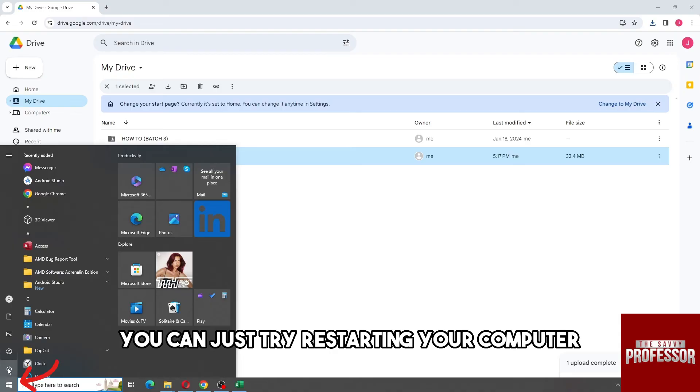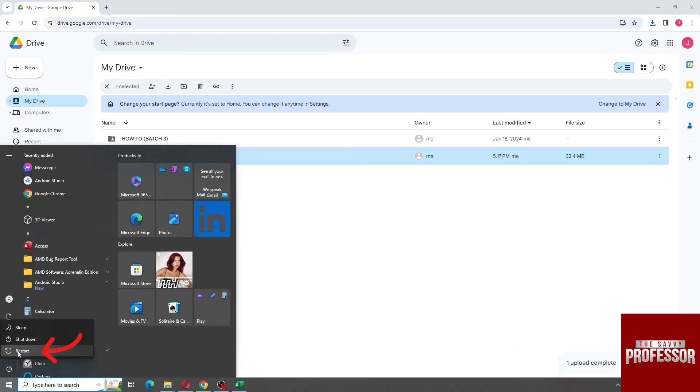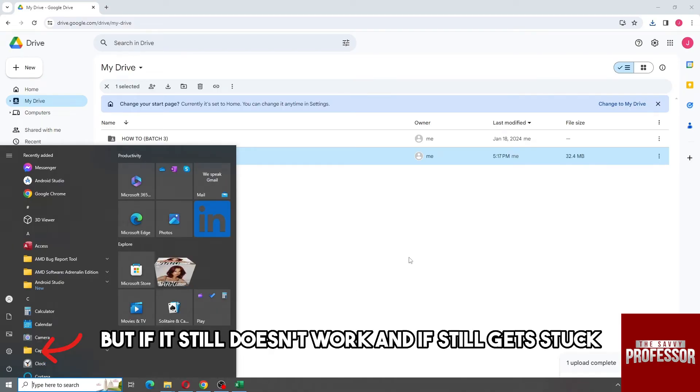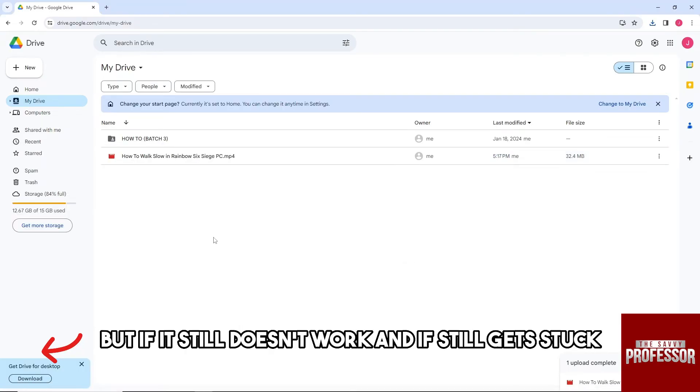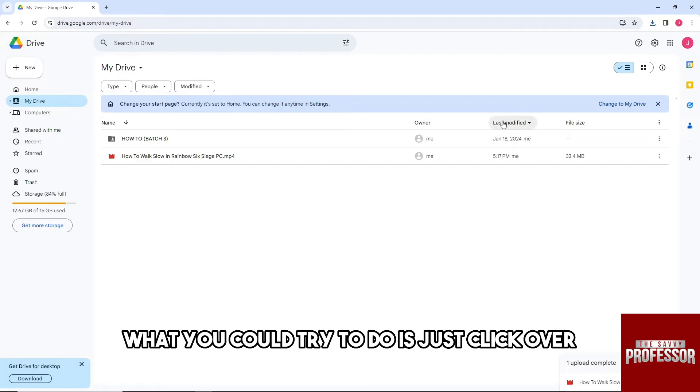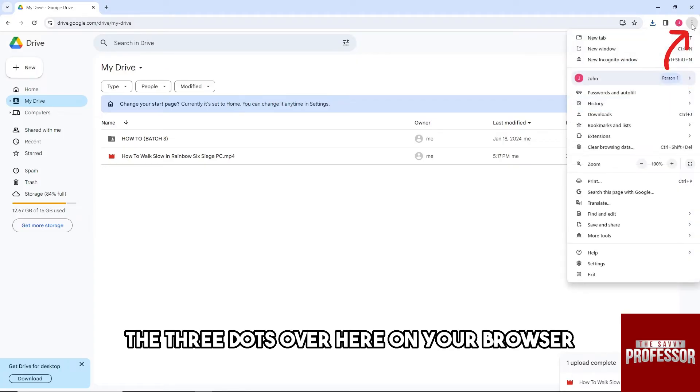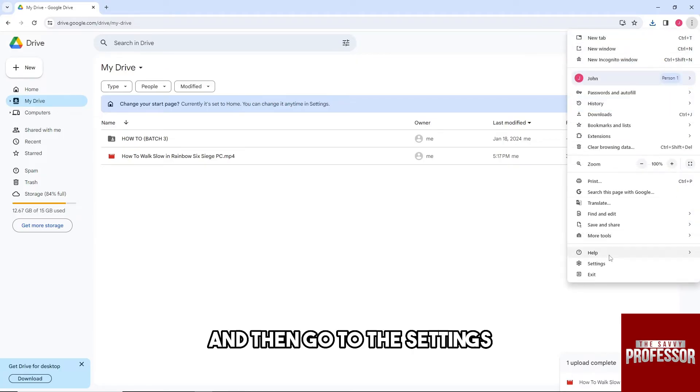Over here on the start menu. But if it still doesn't work and it still gets stuck, what you could try to do is click over the three dots over here on your browser and then...